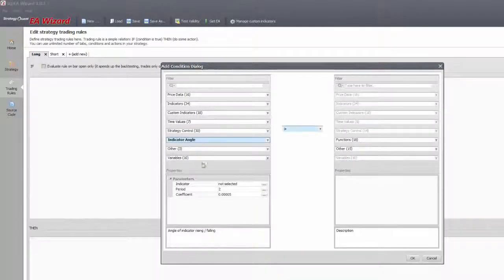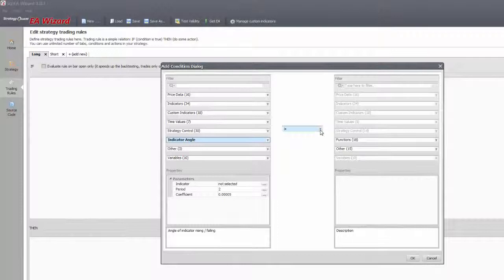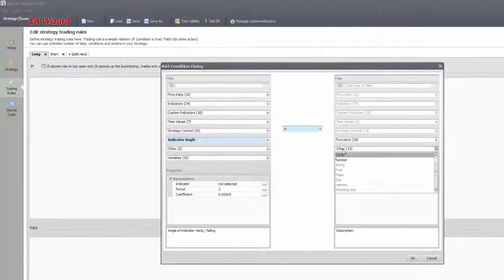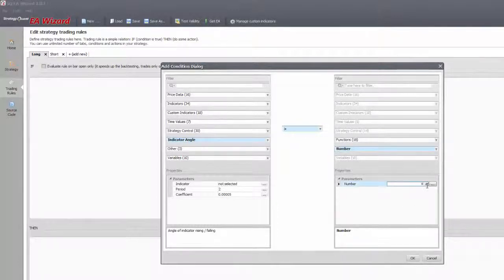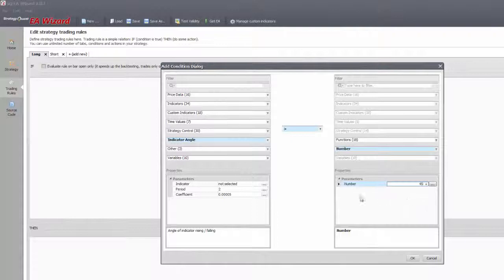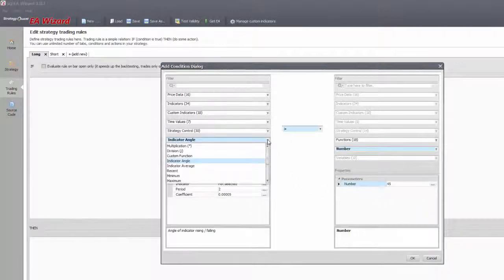Indicator angle works best on moving averages. By setting such a rule you can watch the strength of a price movement, for the higher the angle the more volatile the movement was.